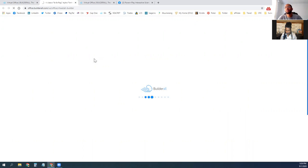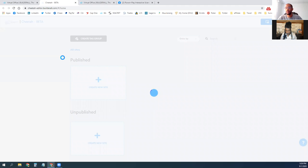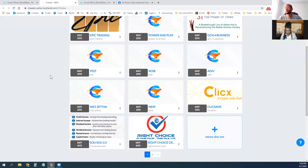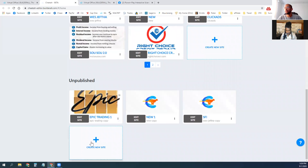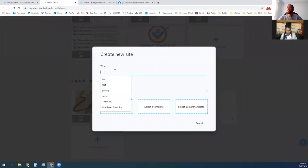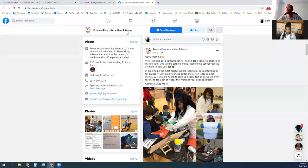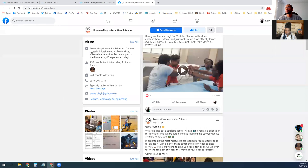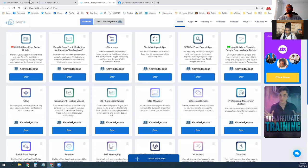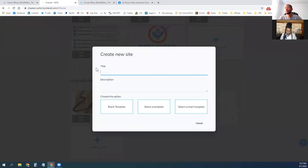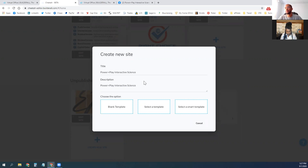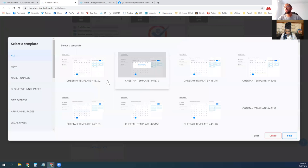Essentially what I'm going to do is build it under my profile and then transfer it over to your account. I'll create a new website and go through and select a template.